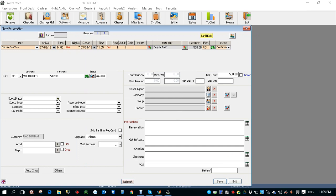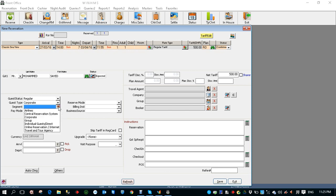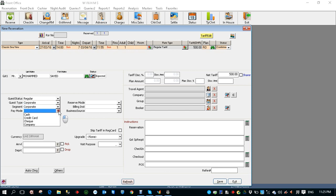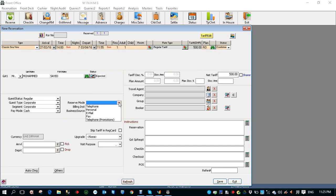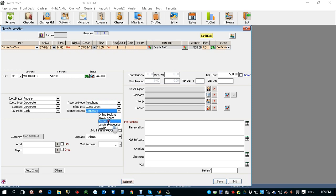Now I'm going to enter the guest status as regular, guest type as corporate, segment as corporate, payment mode, let's say the guest is going to pay by cash, reservation mode, he made the reservation by telephone, billing instruction, this cash will be paid by the guest directly, source of business, who's company, he came to know about the hotel.